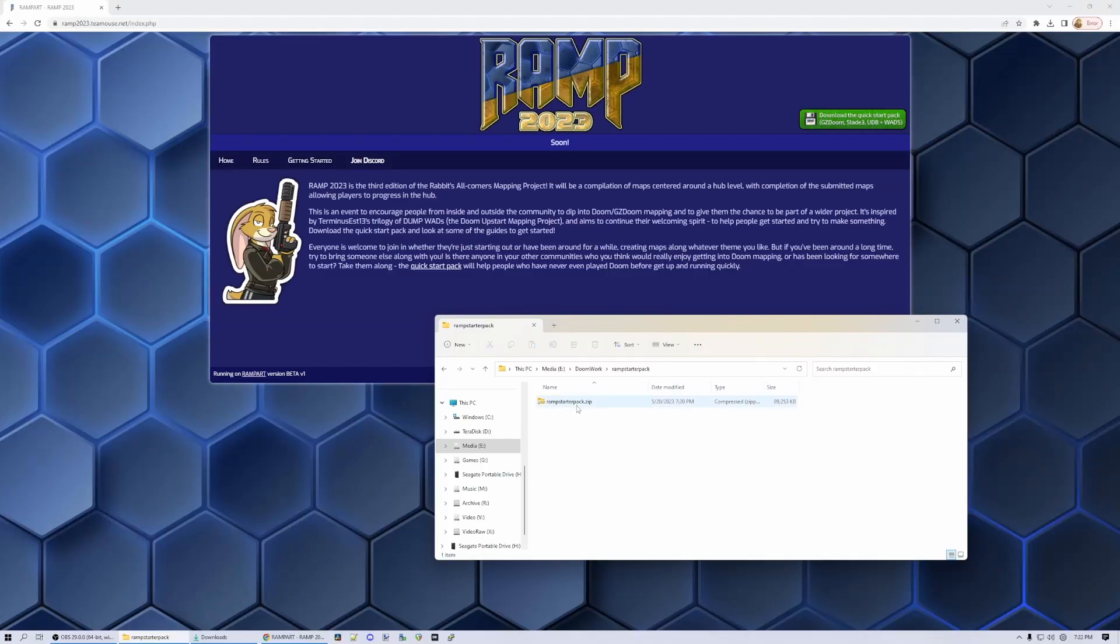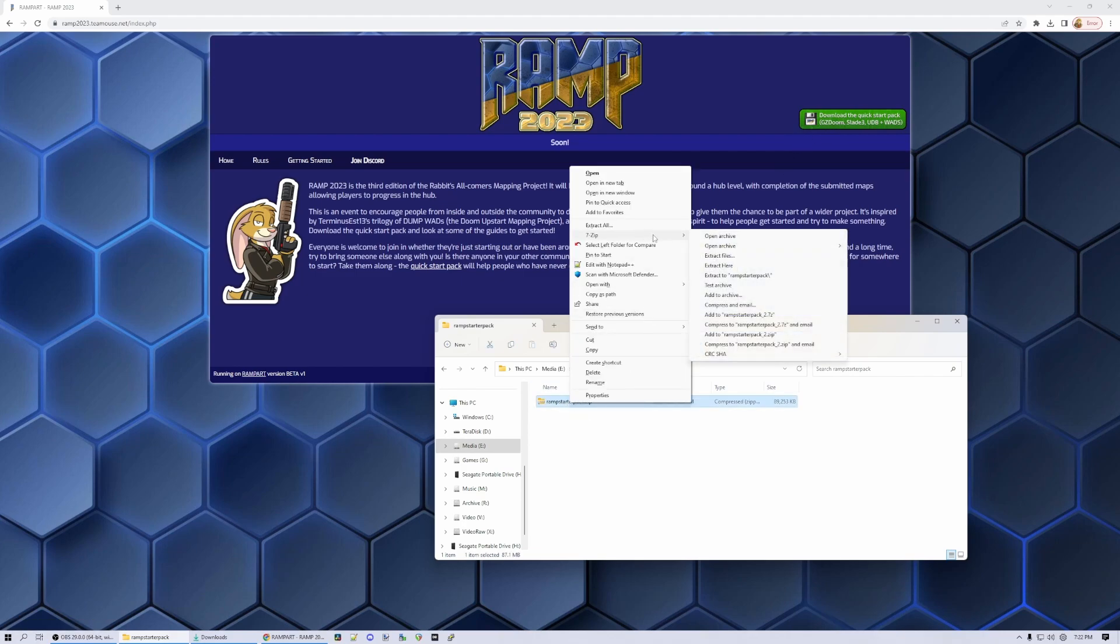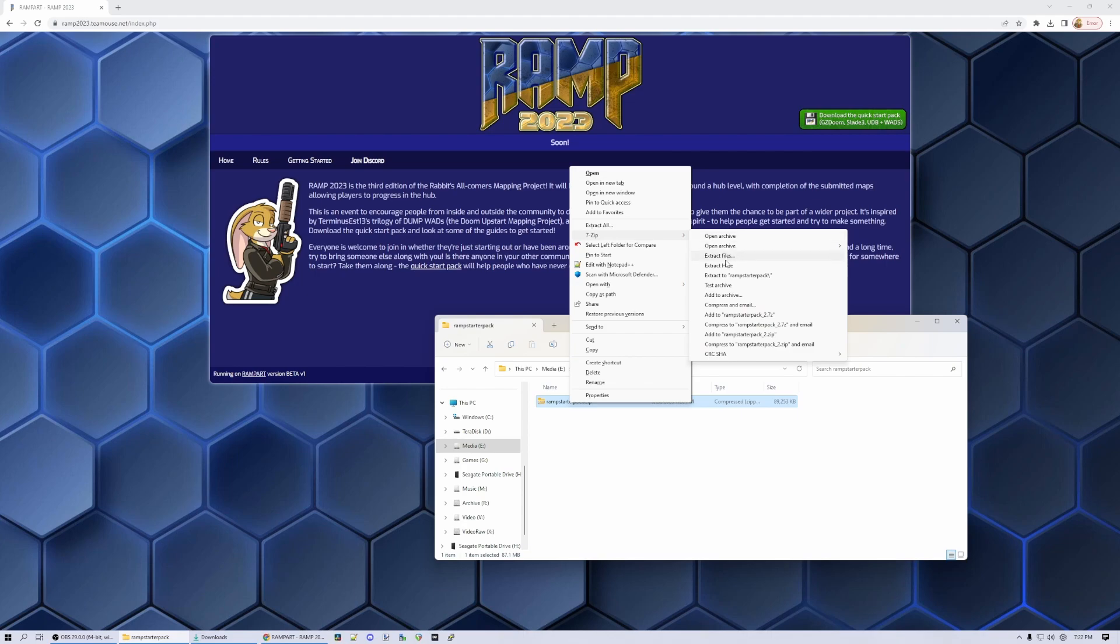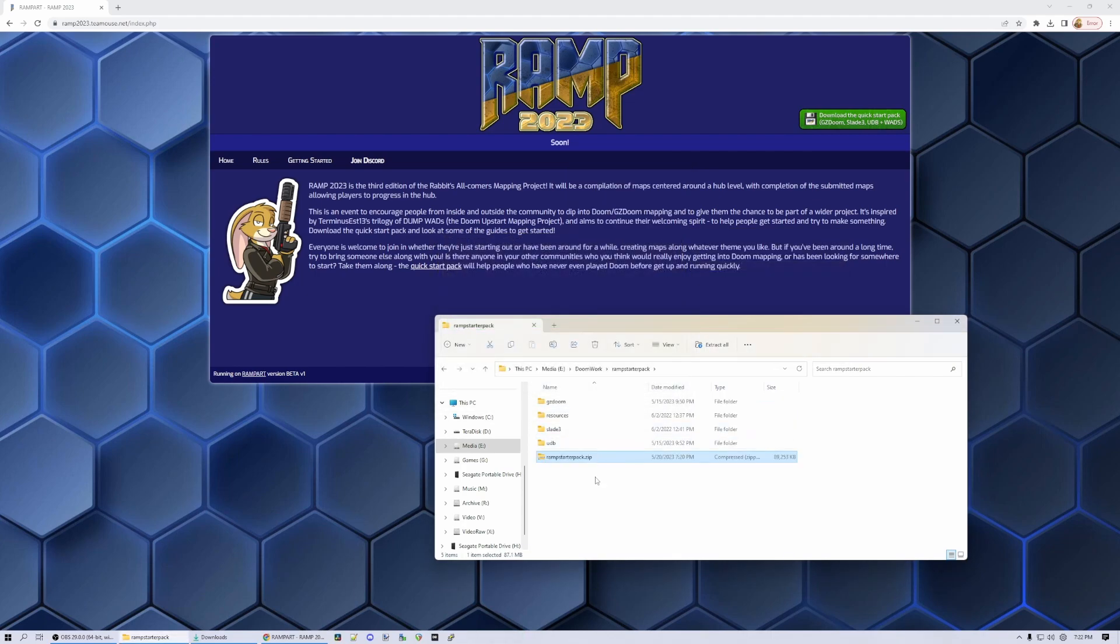So here's the RAMP starter pack, as downloaded from ramp2023.tmouse.net. Let's unpack this here and take a look at what's inside.